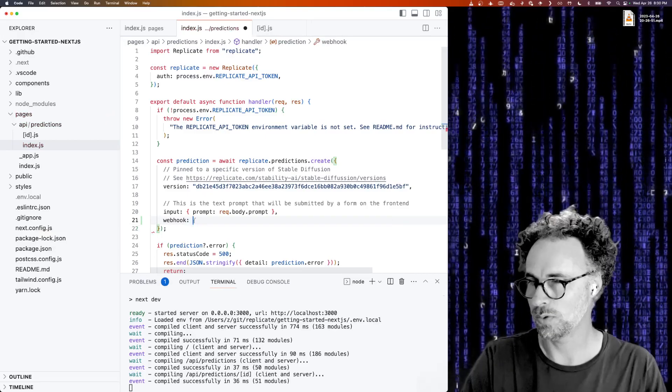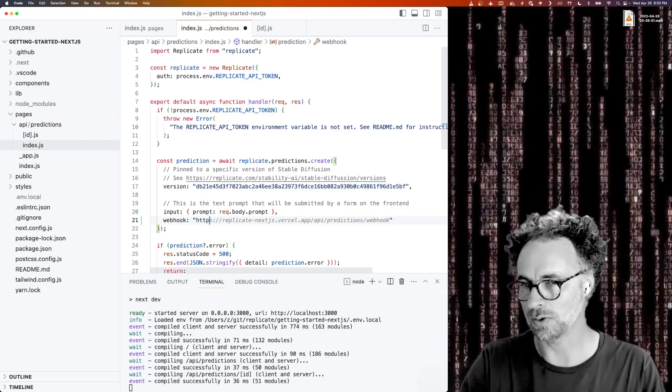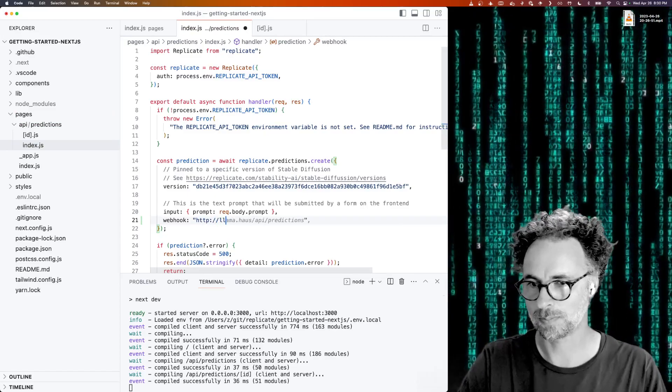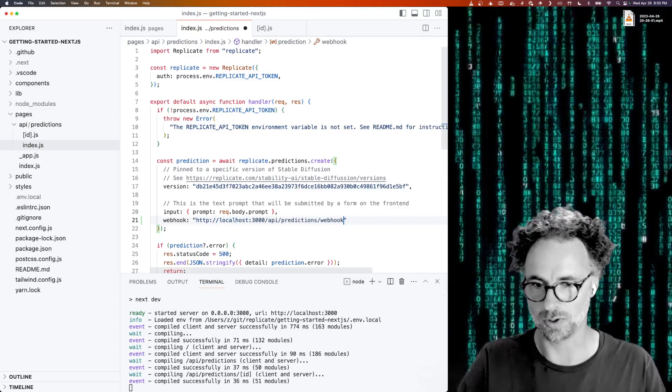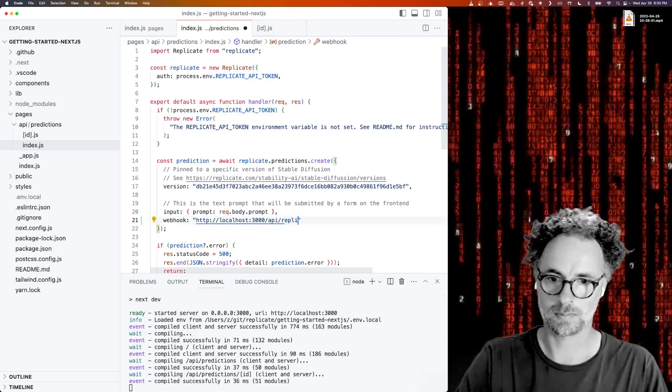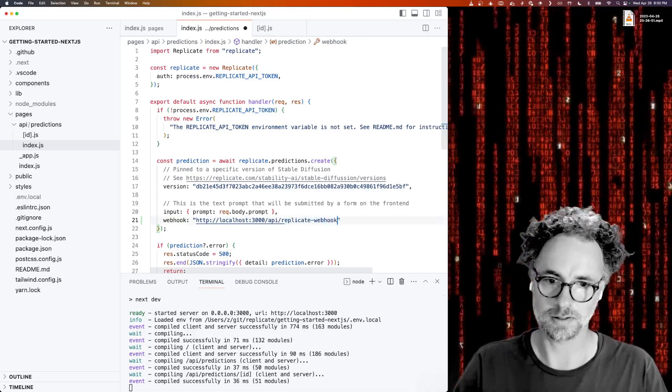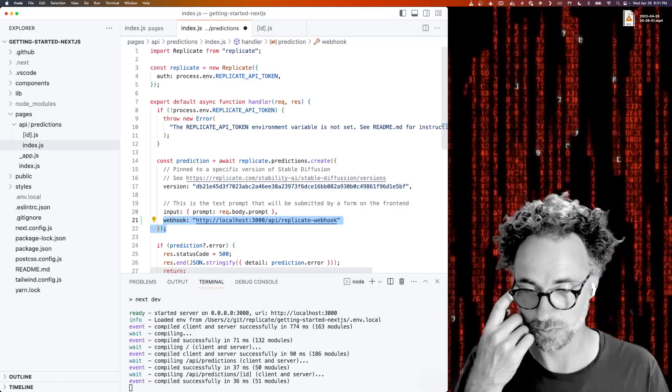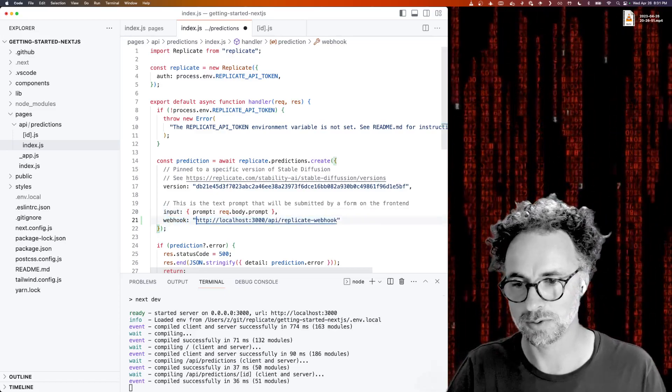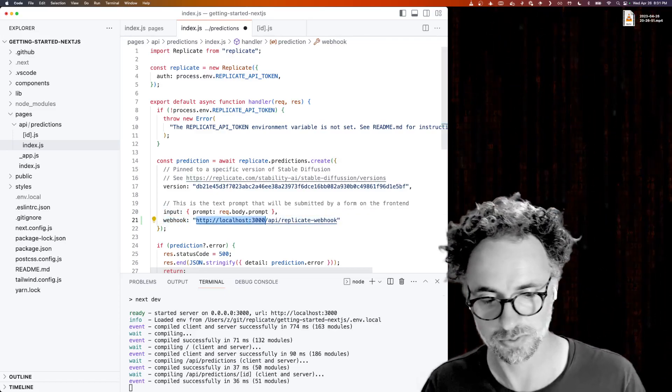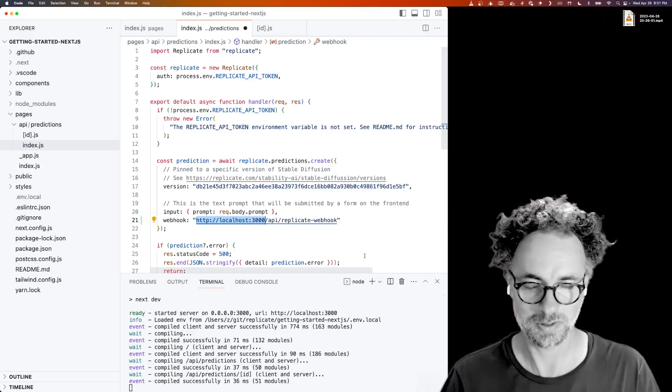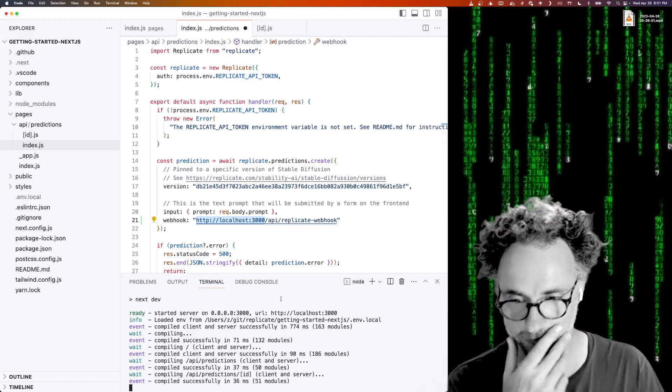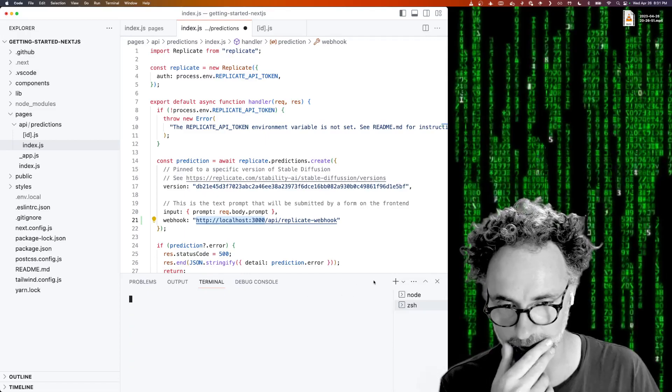But this actually isn't going to work because if we send an API request to Replicate and Replicate wants to respond, it's not able to reach our machine at localhost 3000 because it's not accessible to public internet. So what we need to do is open up another terminal window here, and we want to set up something called a reverse proxy.